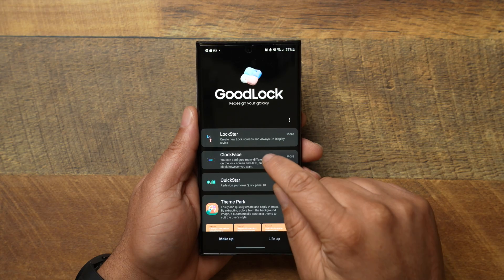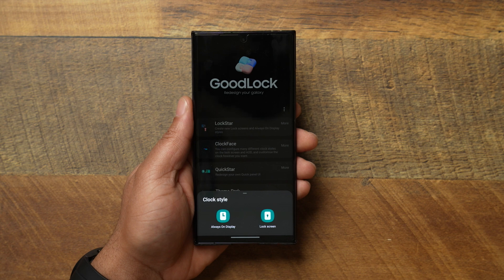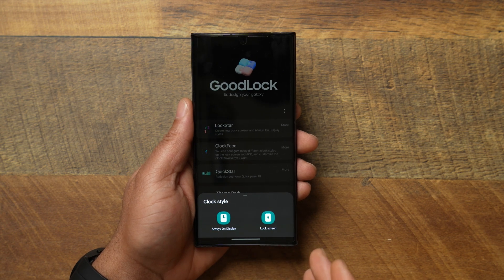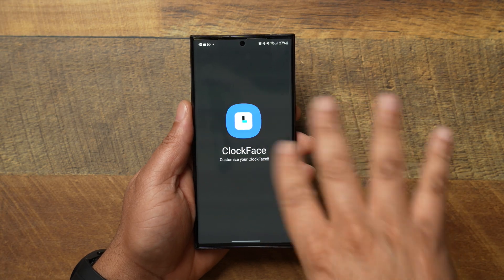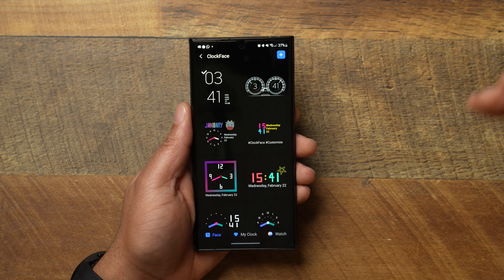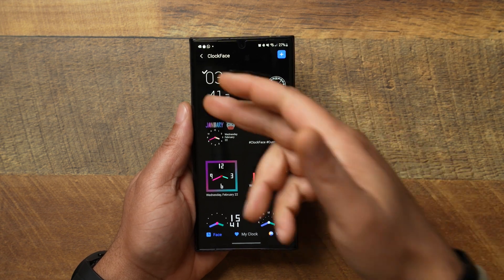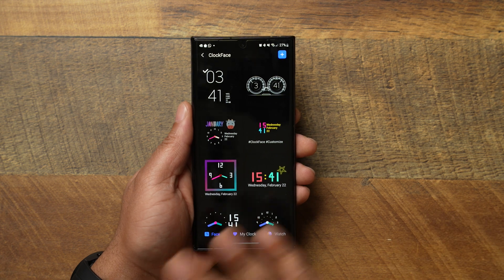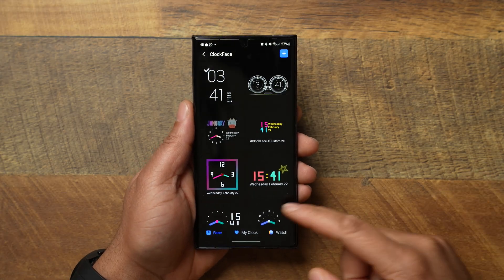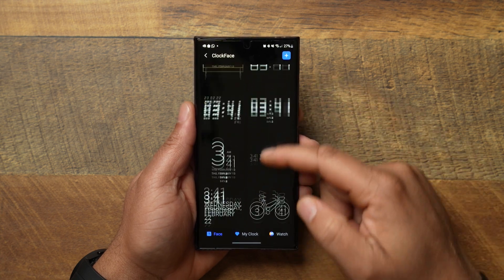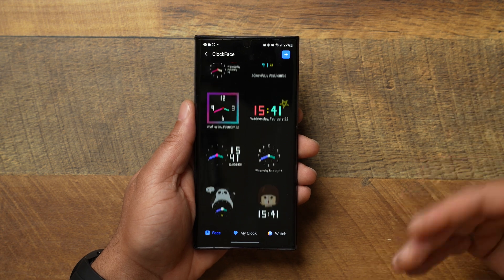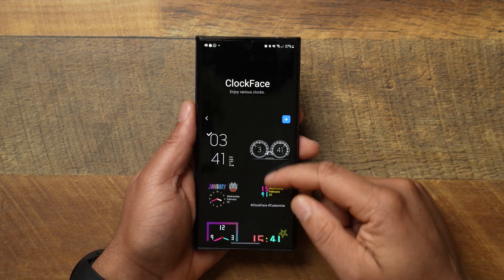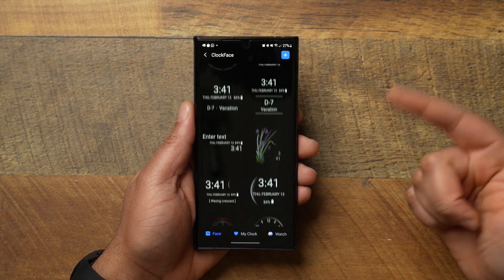Clock Face and Lock Star are free and you can download them within the Good Lock app or search for them in the Samsung app store. So let's click on Clock Face. You're going to get two options: always-on display and your lock screen. This is for changing the style of your clock. Click always-on display and it's going to load up and give you a library of clock faces to choose from. The one you choose will be shown in the top left corner and you can just scroll and choose from their many different clock faces.